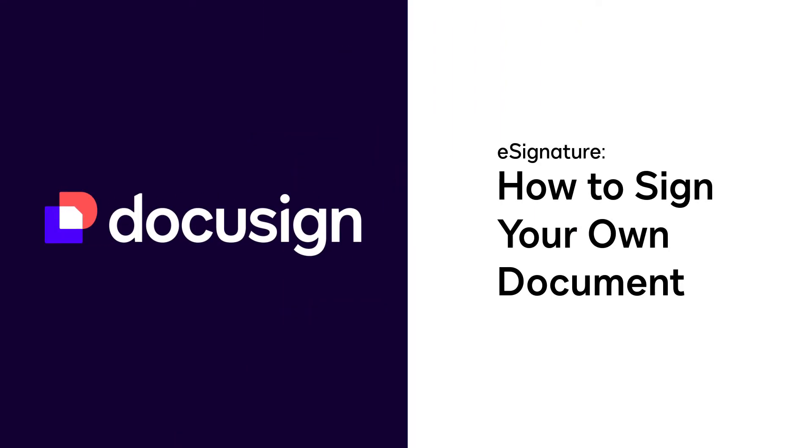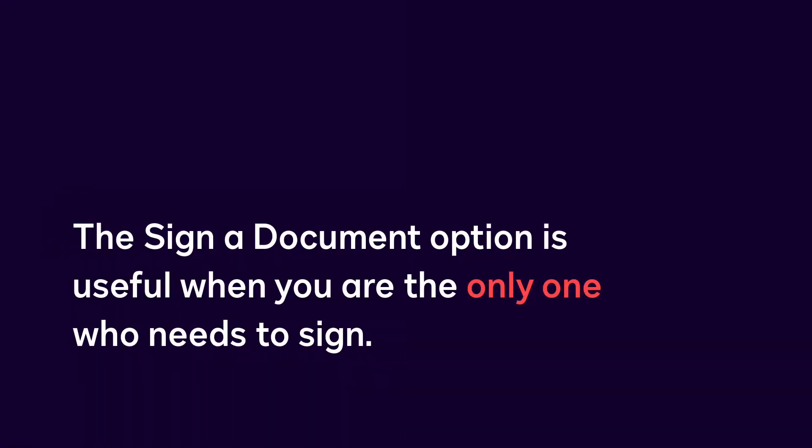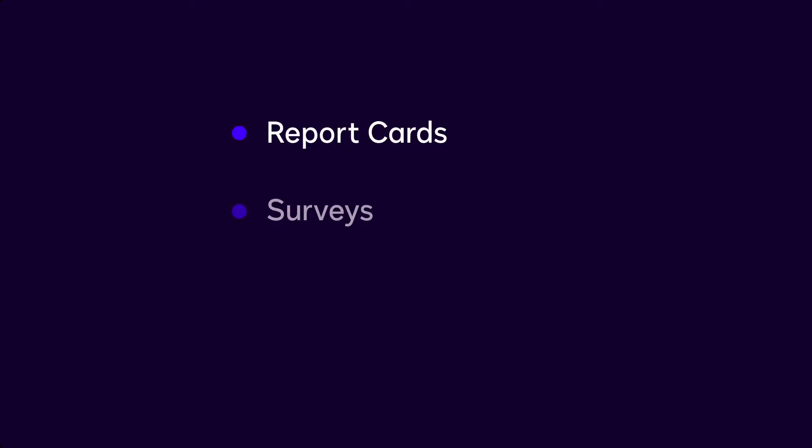The DocuSign Sign a Document option is useful when you're the only one who needs to sign a document, such as report cards, surveys, or doctor's office forms.